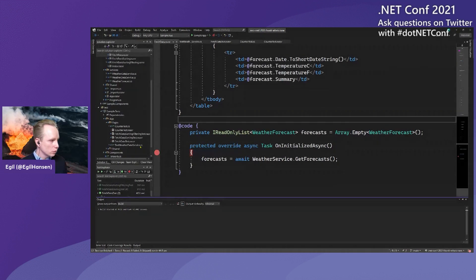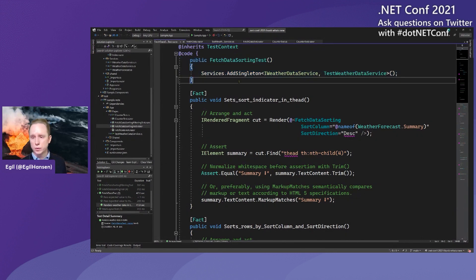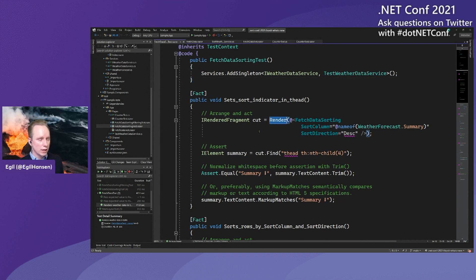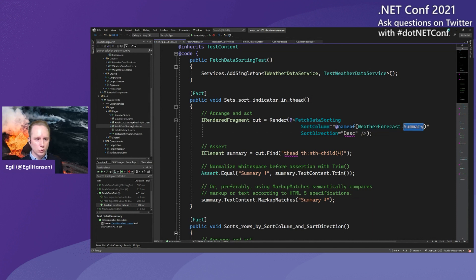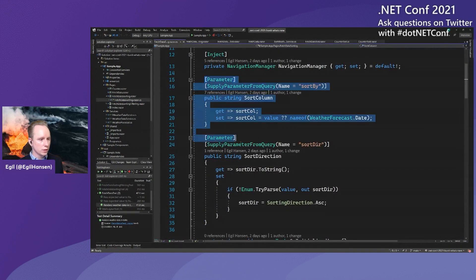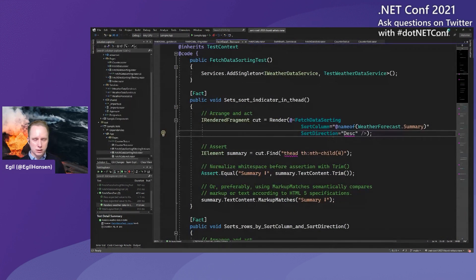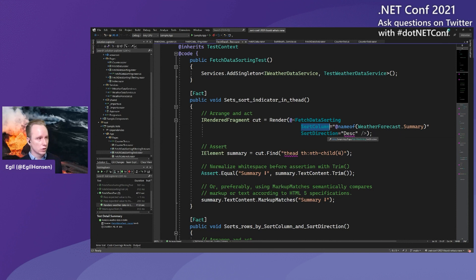How would we test that? In these tests, I've moved the services registration into the constructor of the test class so we don't have to repeat it in every test — good practice, don't repeat yourself. Here we ask bUnit to render this component and set some values. I'm asking it to render the FetchDataSorting component, set sort column to Summary, and set sort direction to Descending. Sort column and sort direction are two parameters on the component with the SupplyParameterFromQuery attribute. Since we're not running in a browser, we don't have a query string, but with bUnit you just supply the parameters like you normally would.